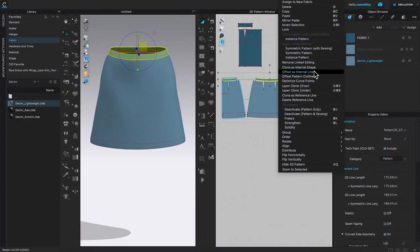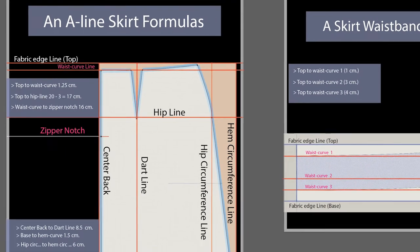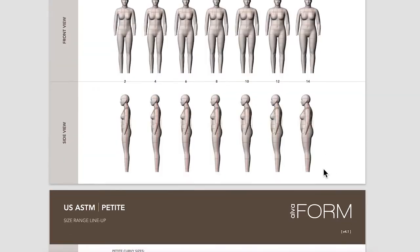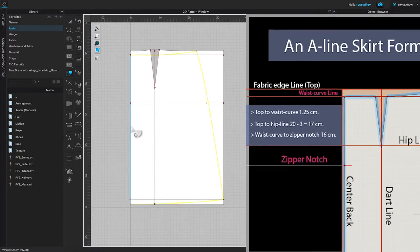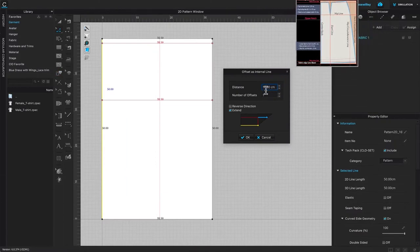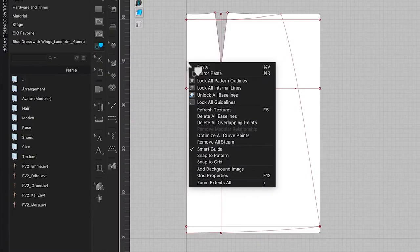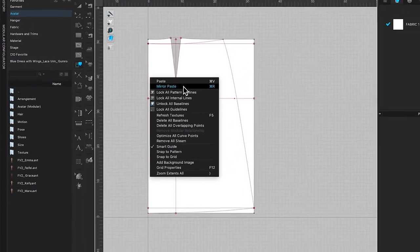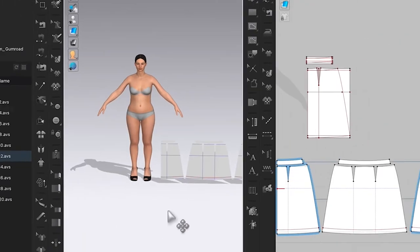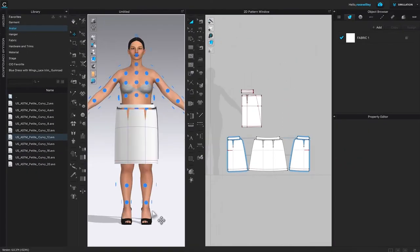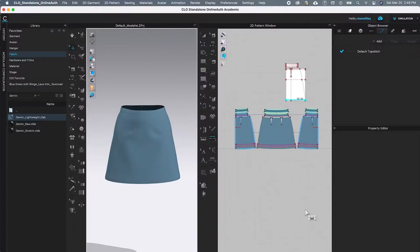By the end of this video you will know how to make a basic A-line skirt pattern from start to finish in Clo3D. You can apply this pattern drafting method to hand drafting as well as Clo3D drafting. I will walk you through step by step, including measuring your body, picking the correct avatar size, sewing the skirt in Clo3D, fitting it onto the avatar, and applying fabrics.